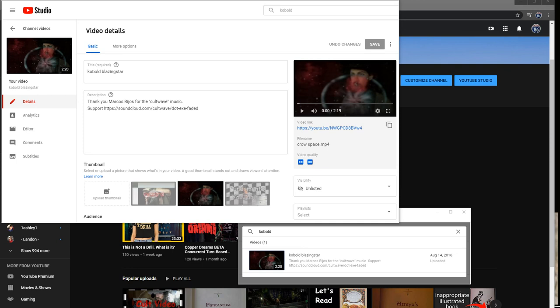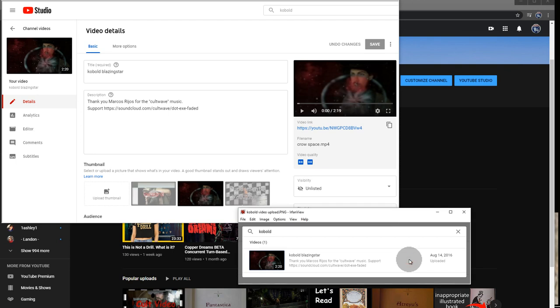If you were with us in 2016, I uploaded a video on August 14, 2016, which I didn't make public.